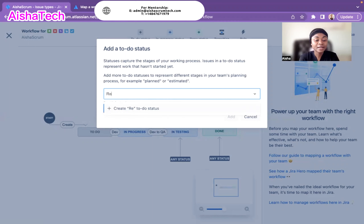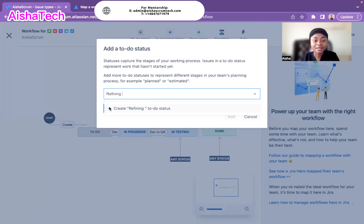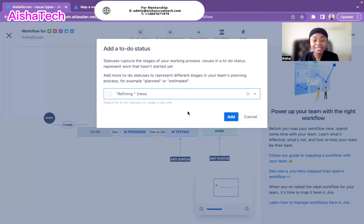Let's create a status called 'refining' — this is still under to-do, meaning we haven't started working on it yet. I'm creating a status called Refining, meaning that before we can mark a ticket ready for work, it needs to be refined. When I type the name, Jira shows it's new since I didn't have it before, and I hit Add.